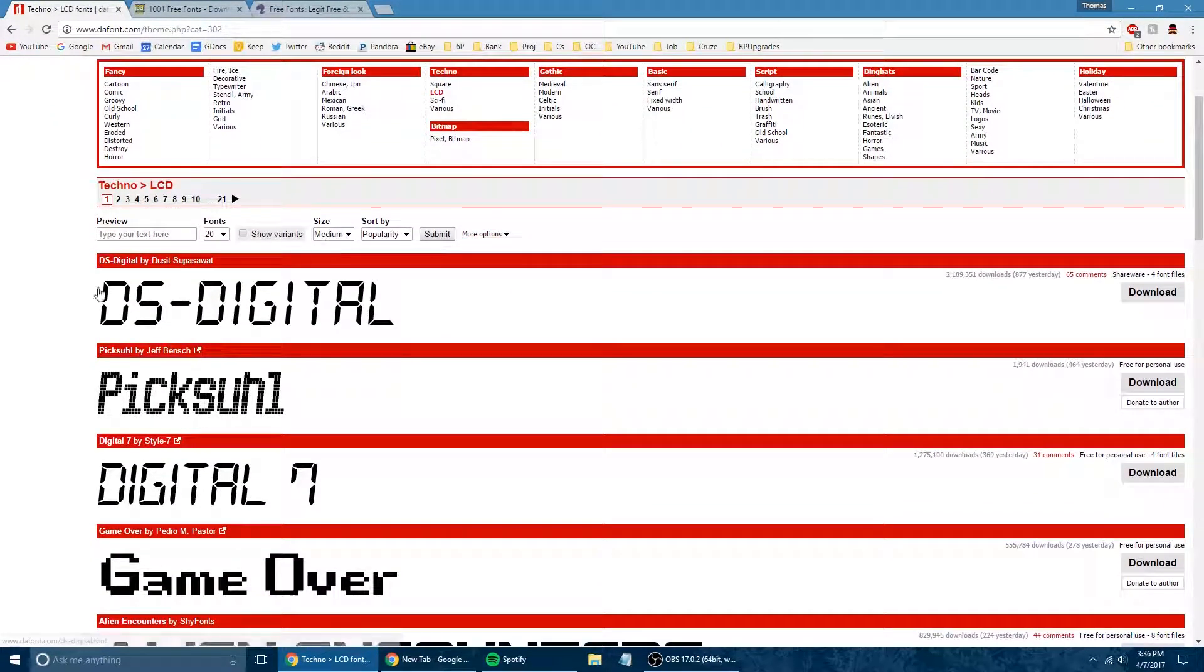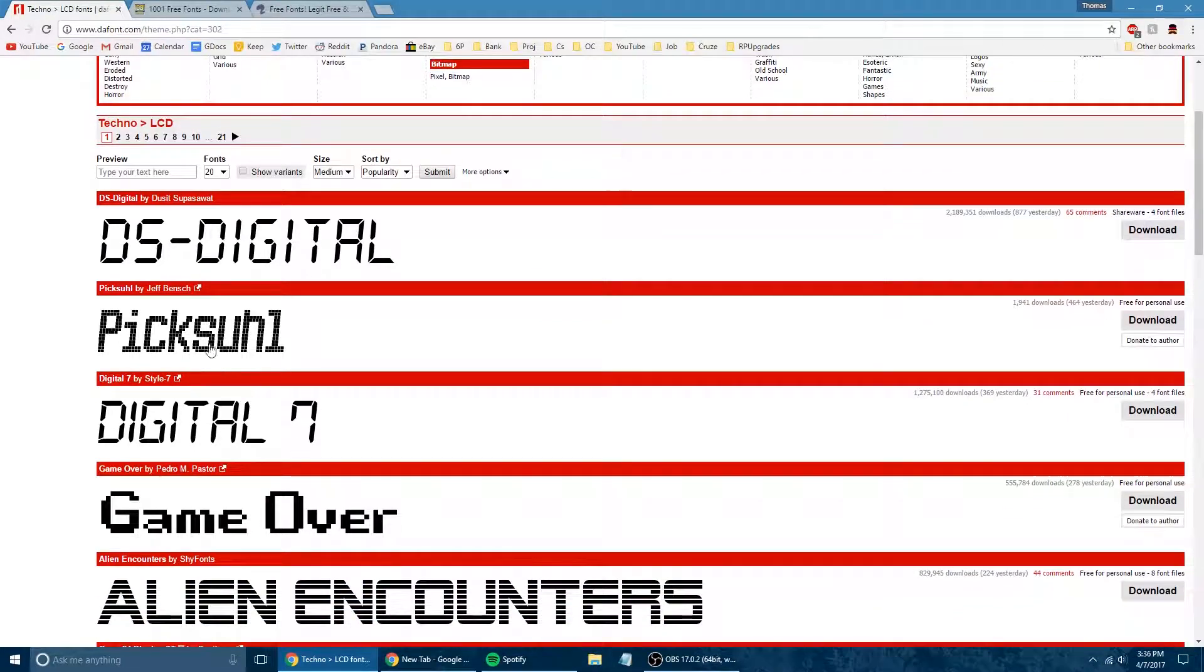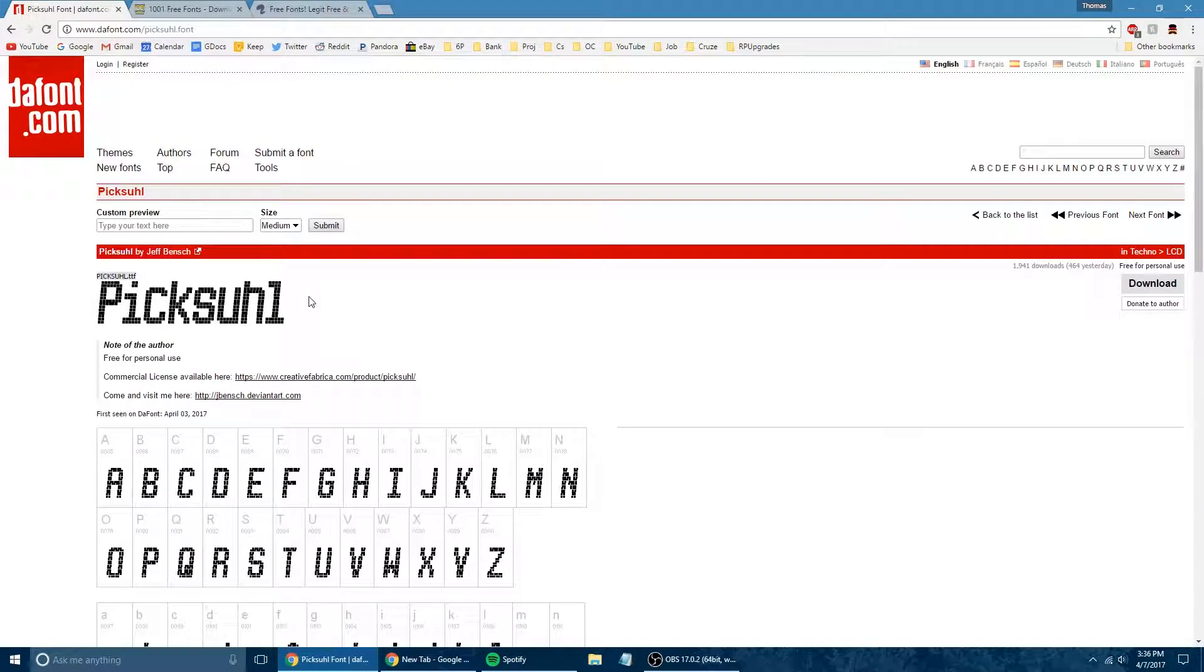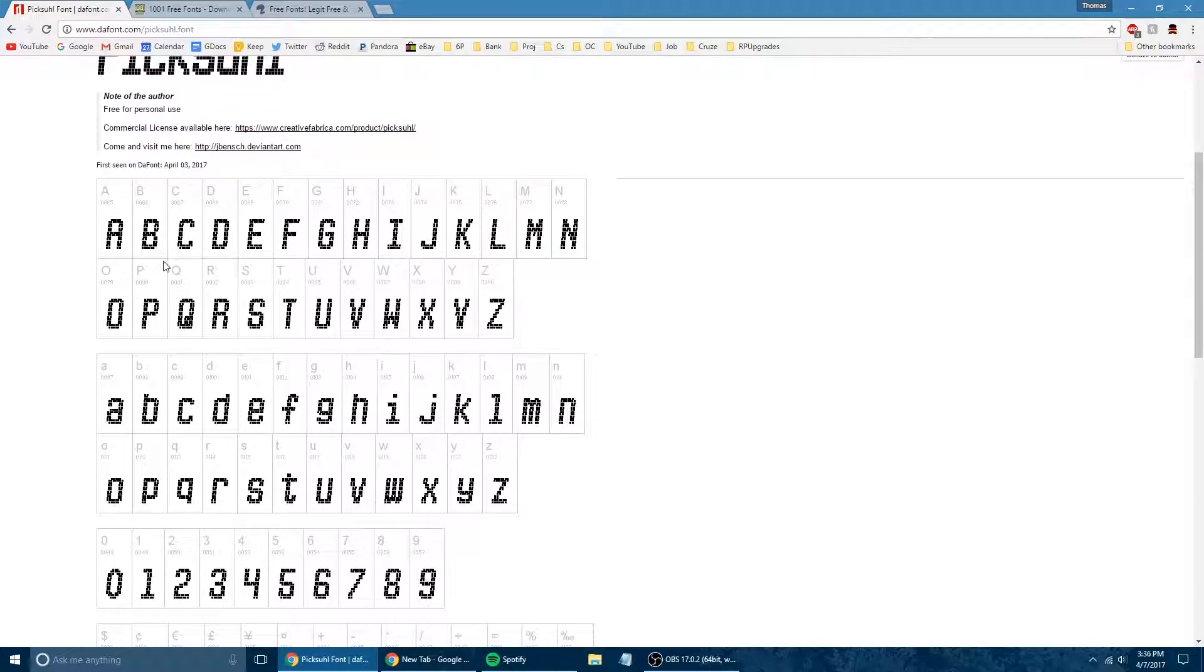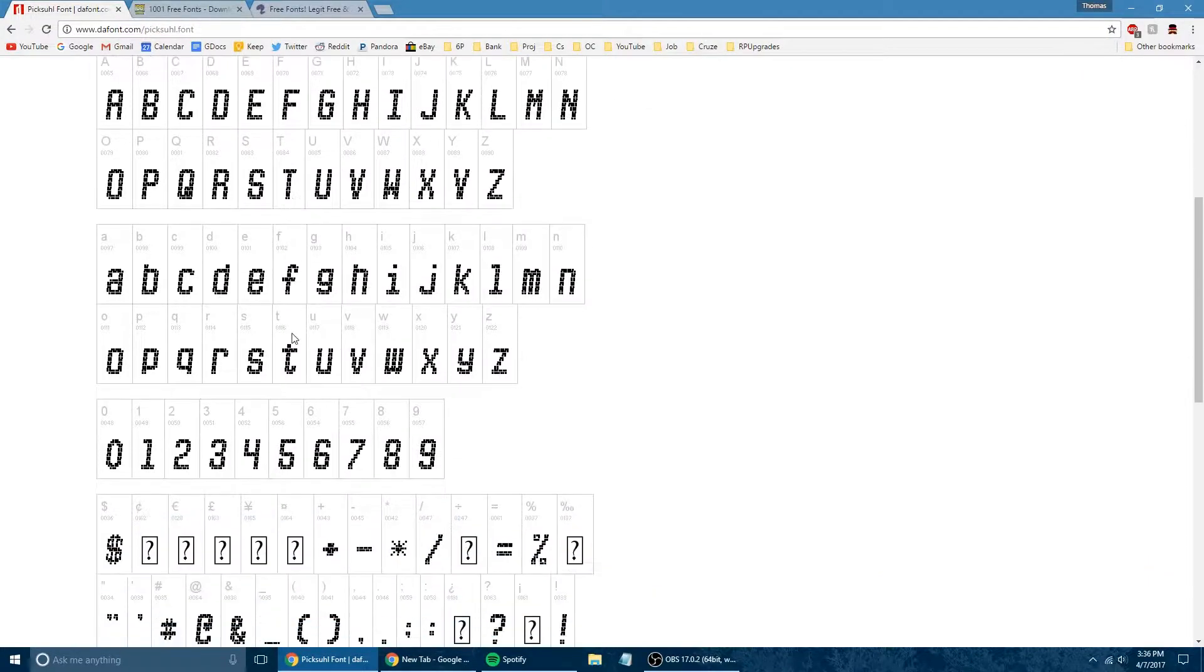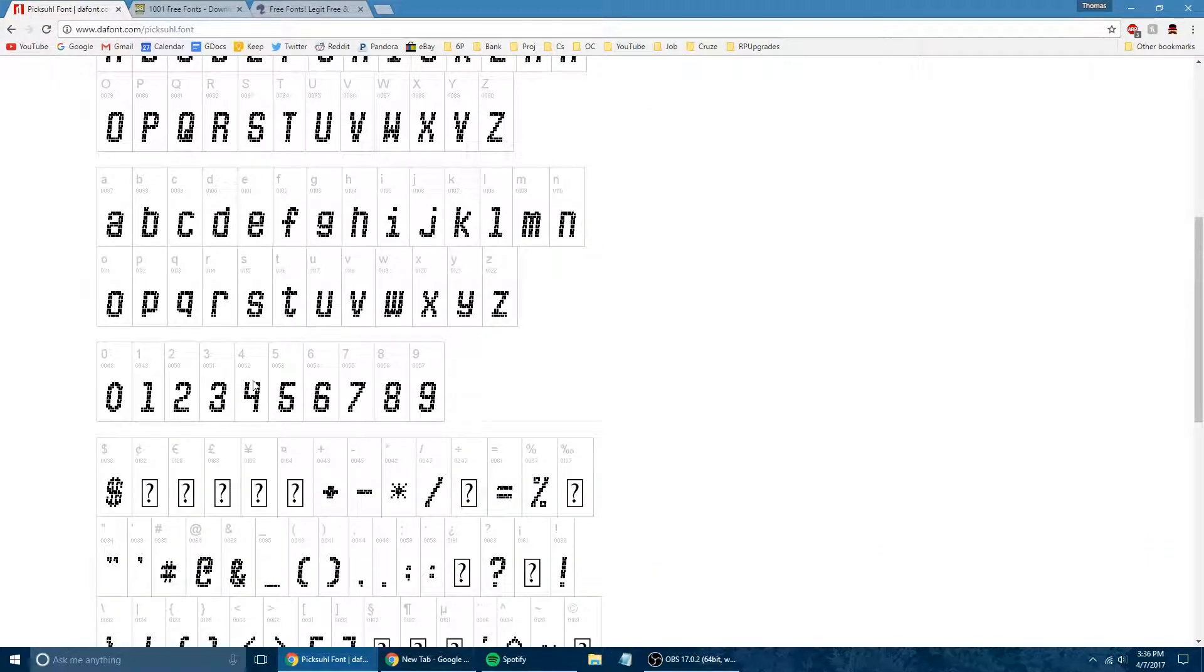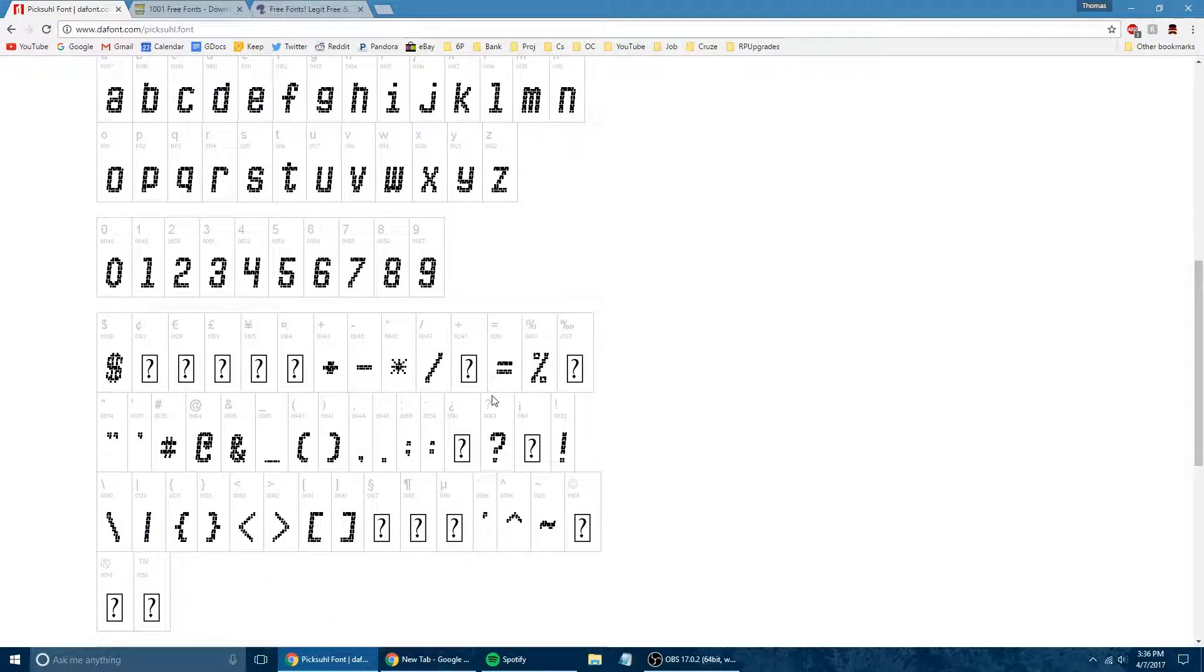And then say, for example, you wanted to install this font right here. All you have to do is just click on it, and then you'll get a preview of the font. They will show you the uppercase, lowercase, as well as numbers and special characters.